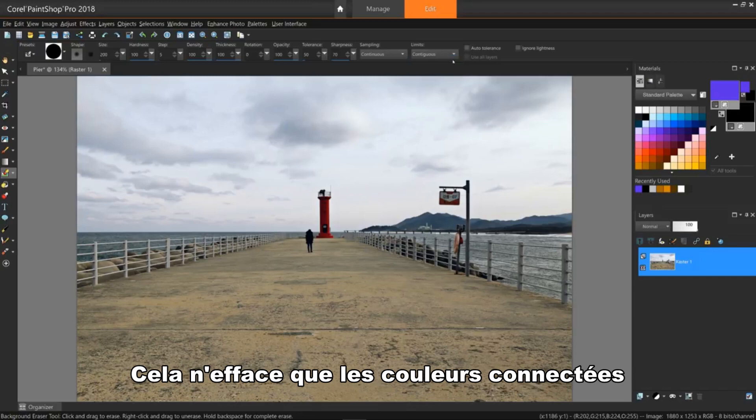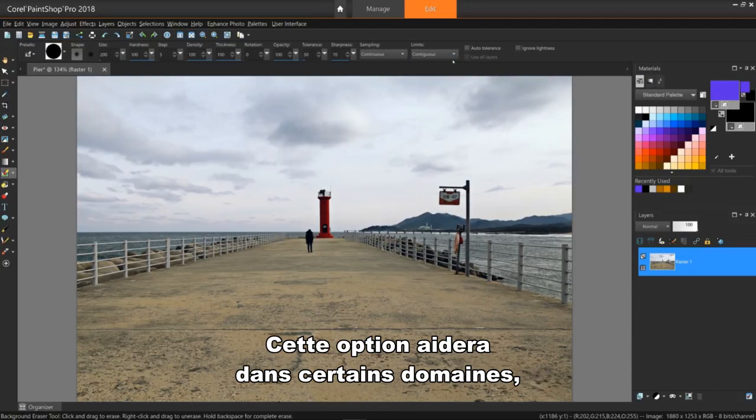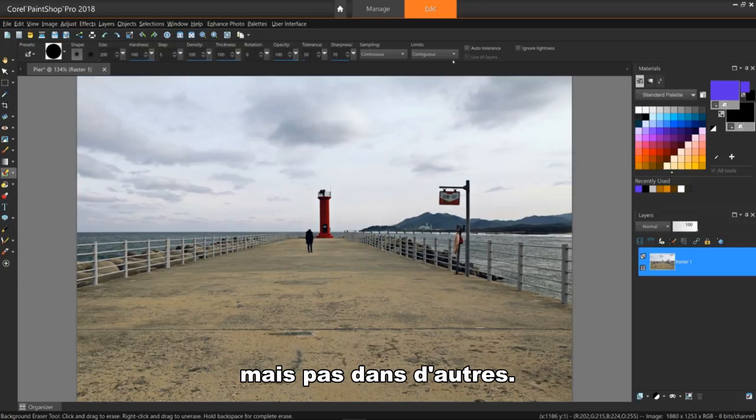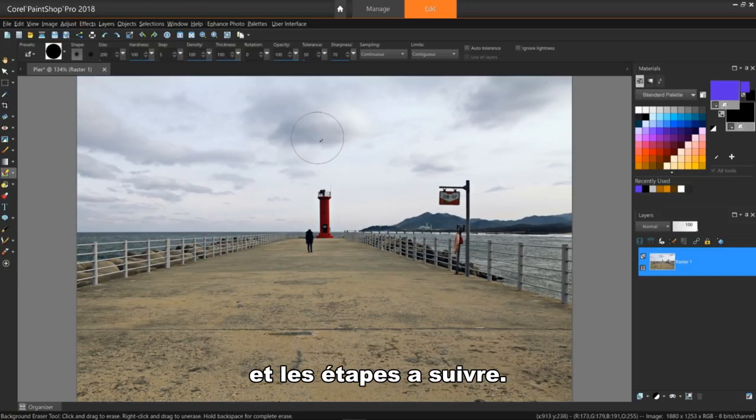I've also set it to continuous under the limits dropdown. This will only erase colors that are connected to the main erasing area. This option will help in some areas, but not others. I'll show you what I mean as we go along and the ways around that.